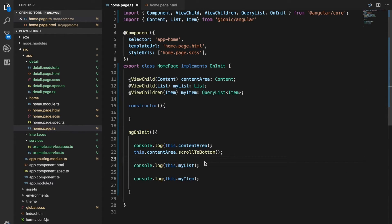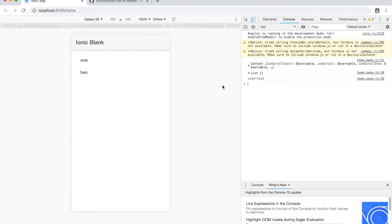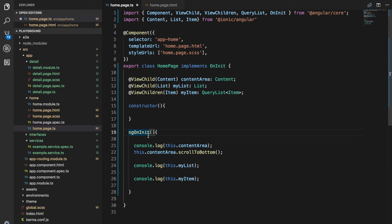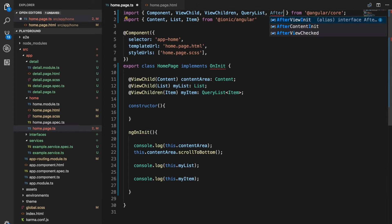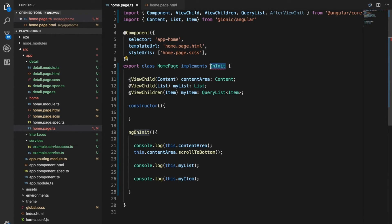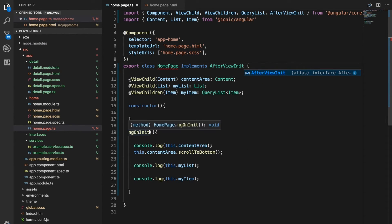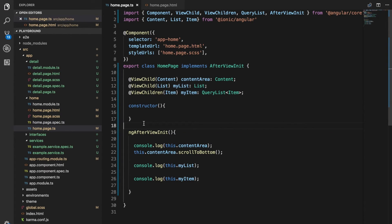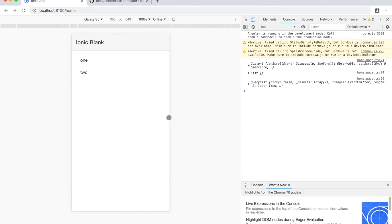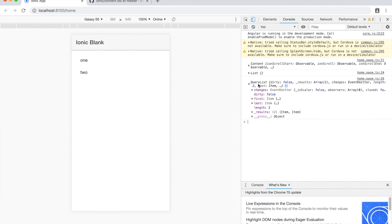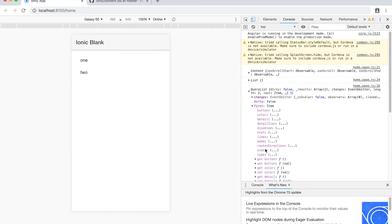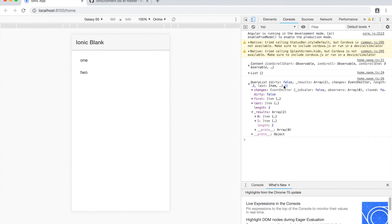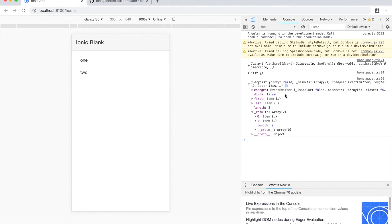So now if we save that and take a look in the browser, we're actually getting undefined there. If we just change this to rather than on init, we want to check these values after the view has initialized. So I'll change this to after view init, change that to after view init, and this to ng after view init. So hopefully we get those values now. Okay, so we have the query list now. And if we expand that, we can see a lot of things in here actually, but we have a list of all of the items, we can grab the first item or the last item. But one cool thing about the query list is that you can also listen to changes on this. So this actually returns an observable that you can subscribe to.